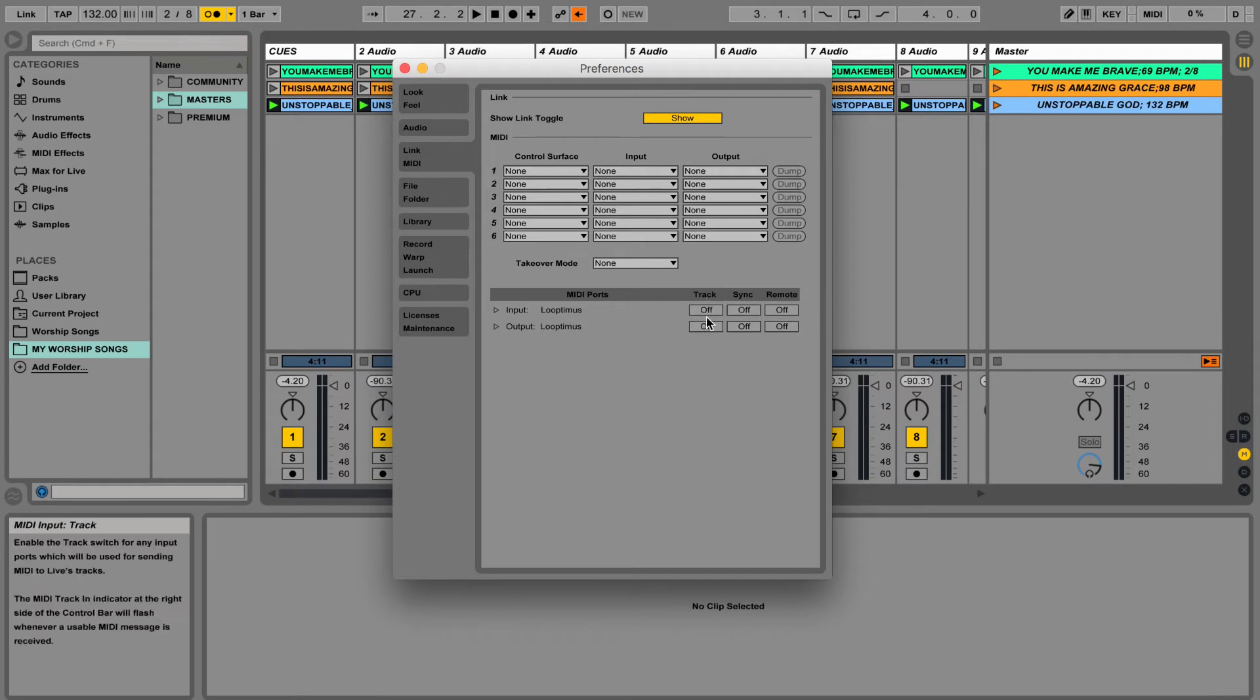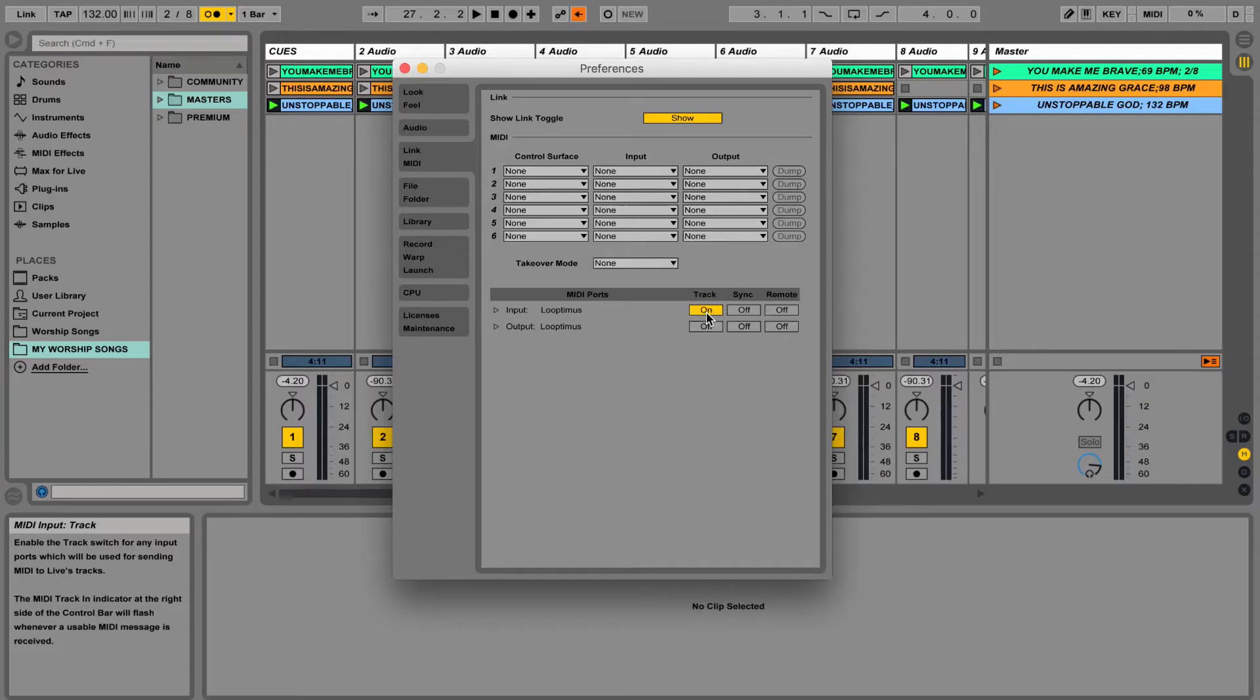The track option is if you're using a MIDI device to record something in, so let's say you have a piano plugged in and you're wanting to use that to record keyboard sounds. If I was doing that, then I would want to make sure that that's turned on.